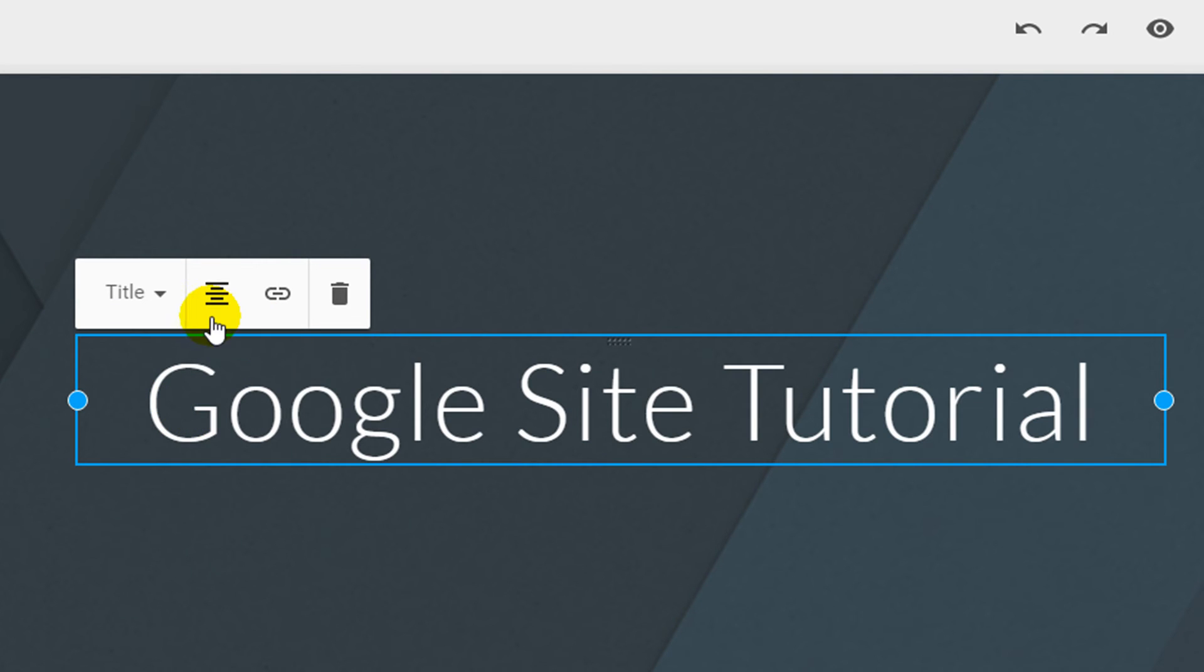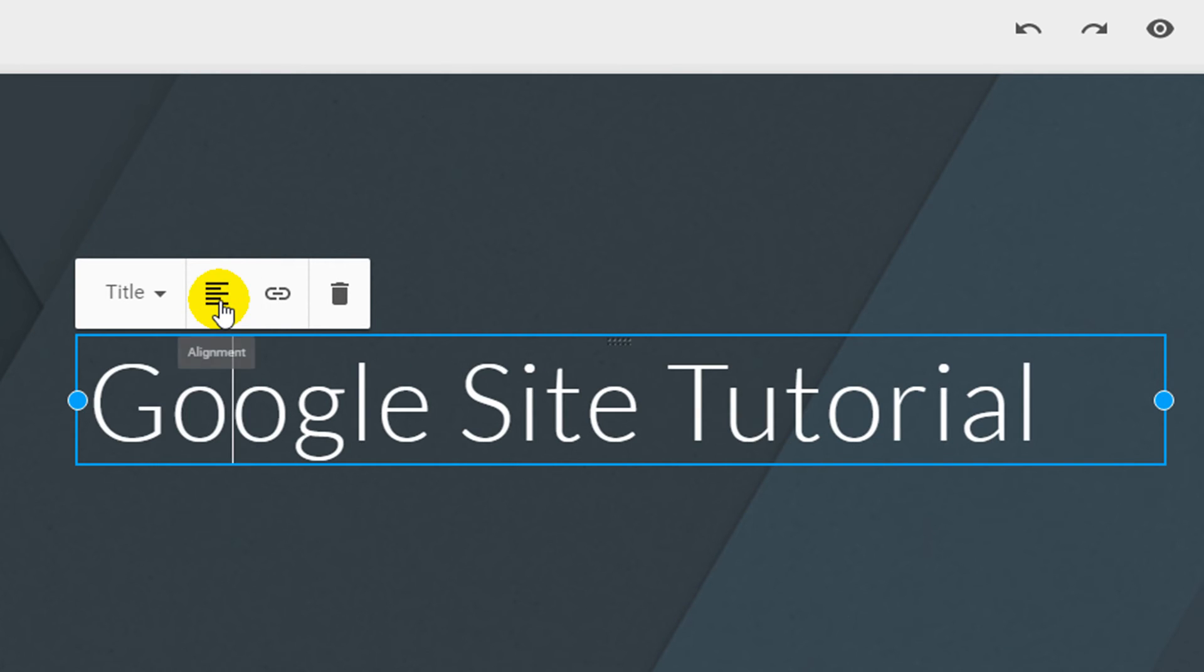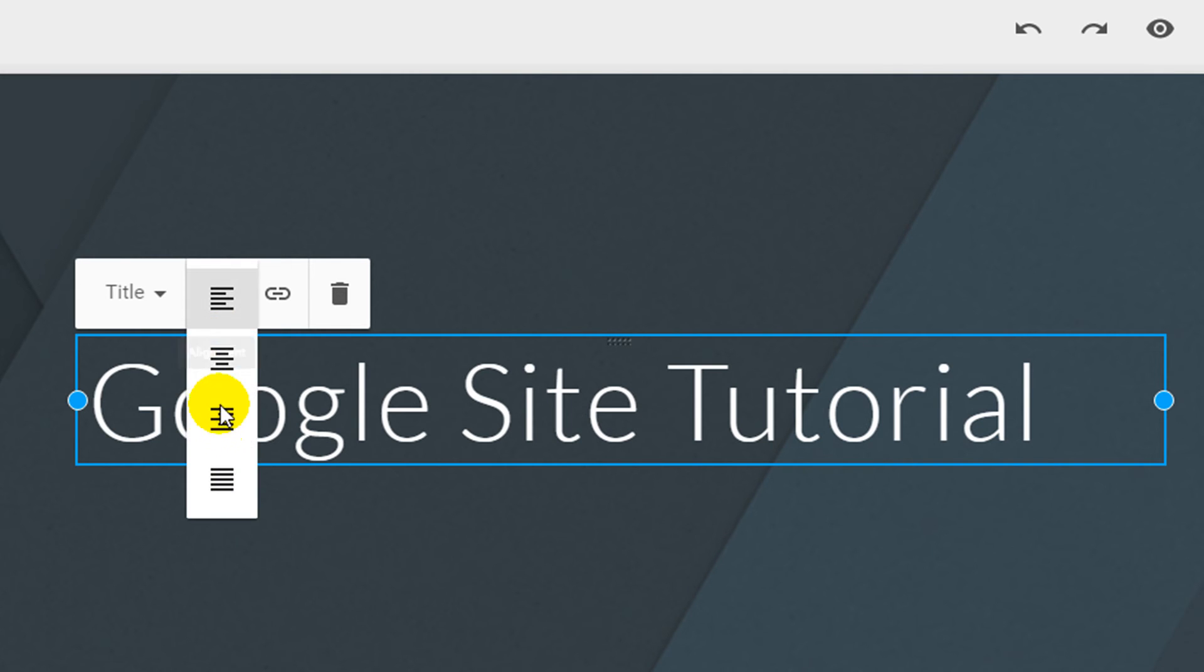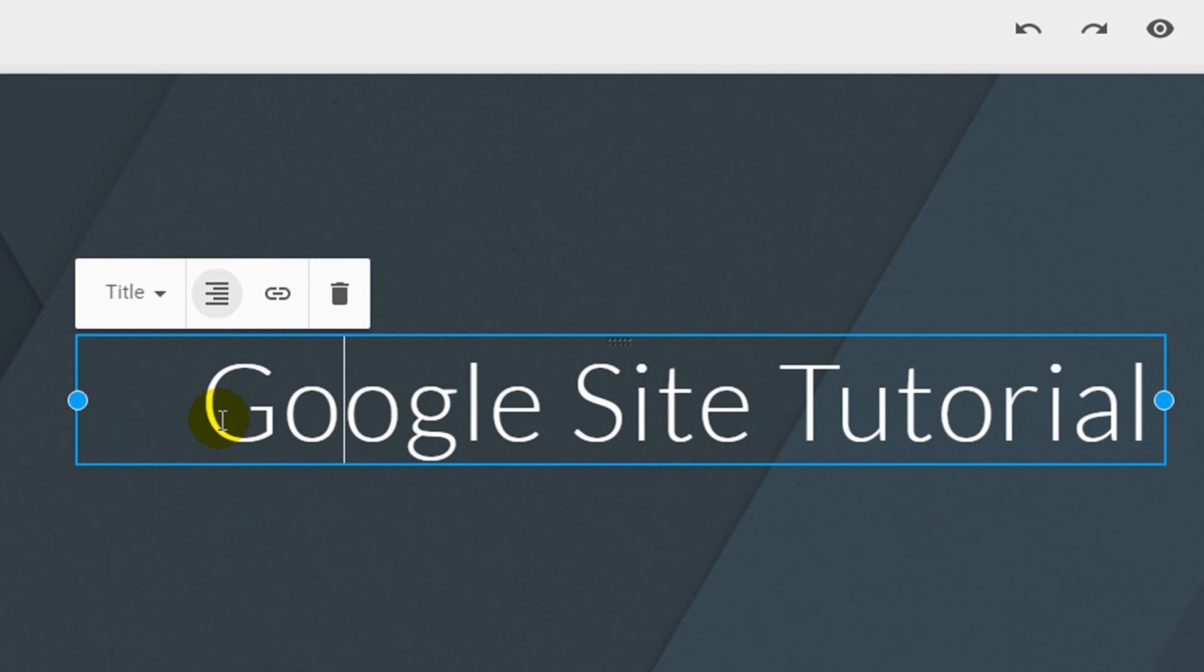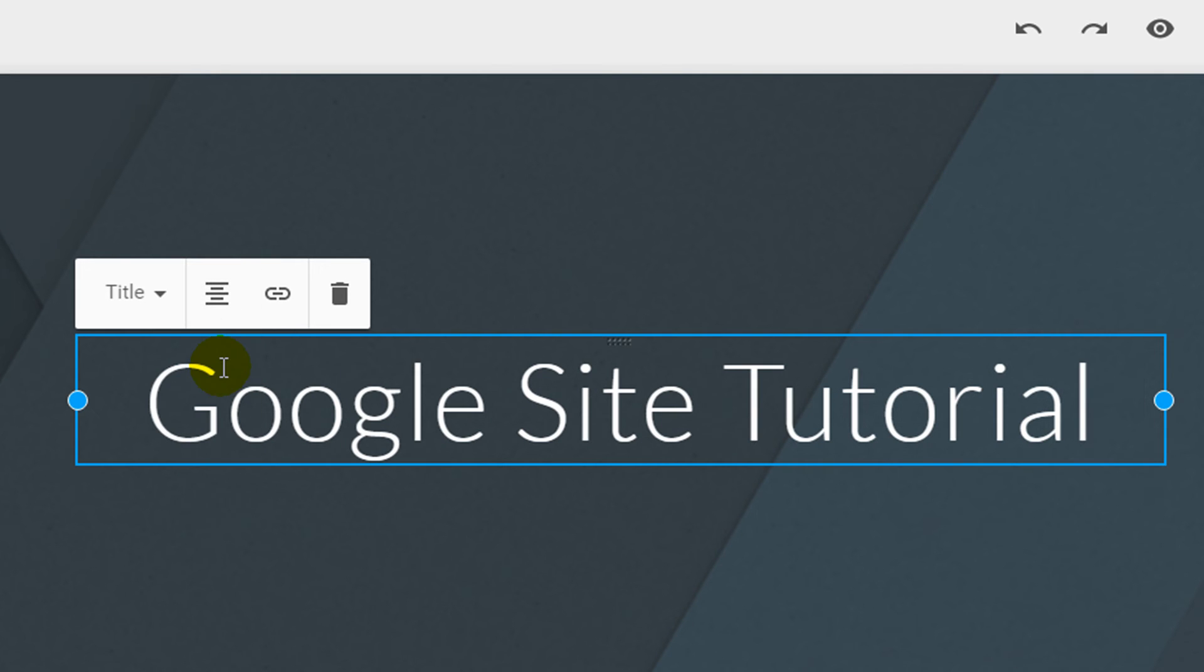Using the alignment tool you can adjust the position of your text within the text box. Left justify, right justify, and I'm going to place this back into the center of the text box.